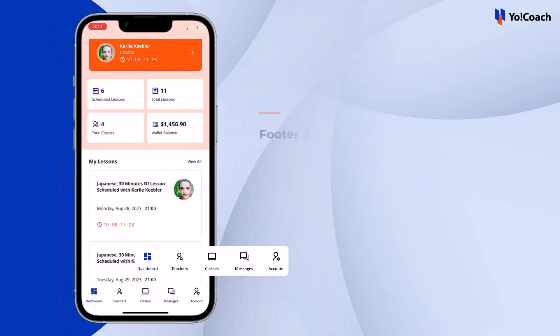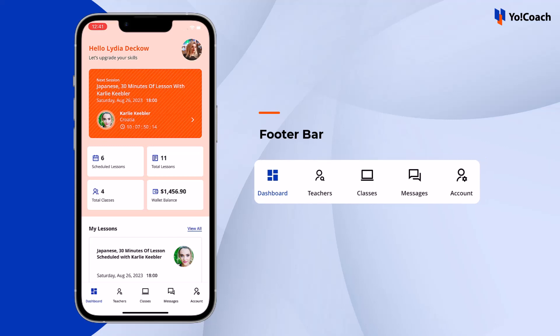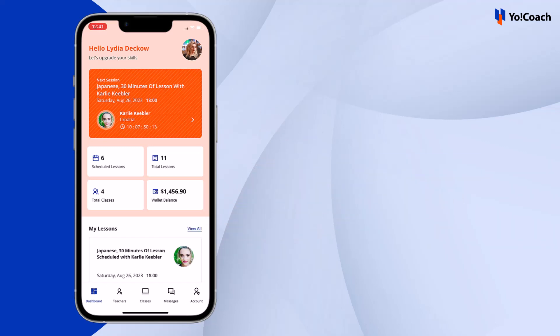The footer bar displays a number of options using which learners can search for teachers, view group classes, check messages, and manage account settings. Let's discuss each option one by one.